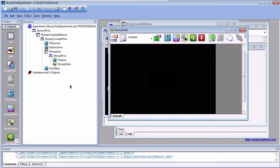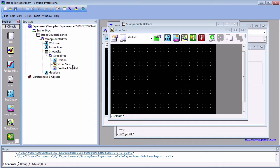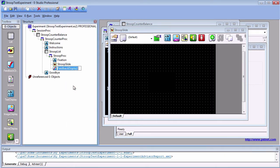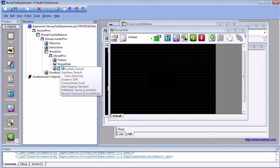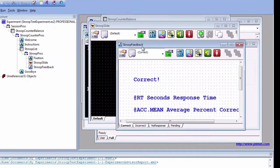First, click and drag a feedback display object below the Stroop slide object and rename it Stroop feedback. When you open it up, you will notice that it is similar to a slide object.